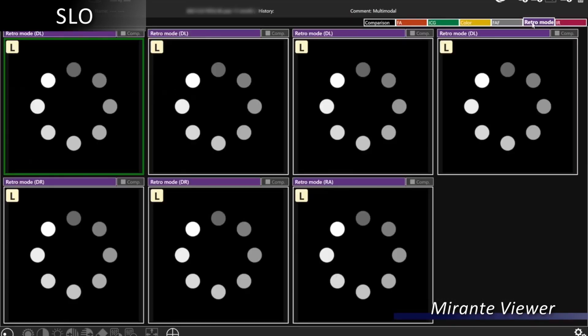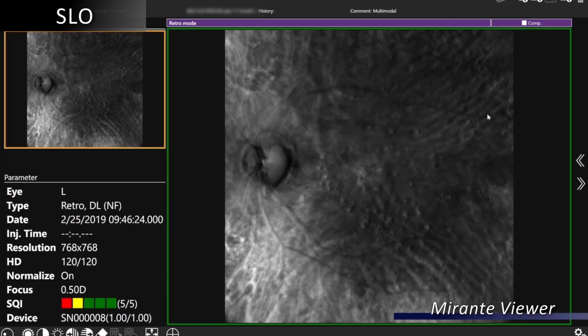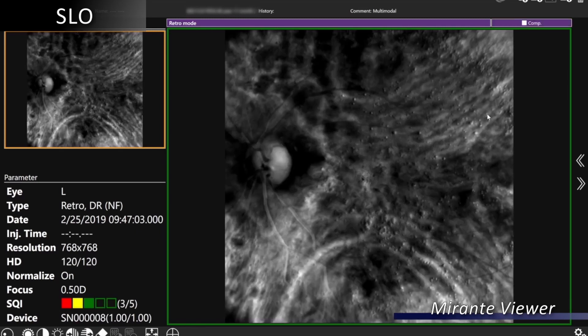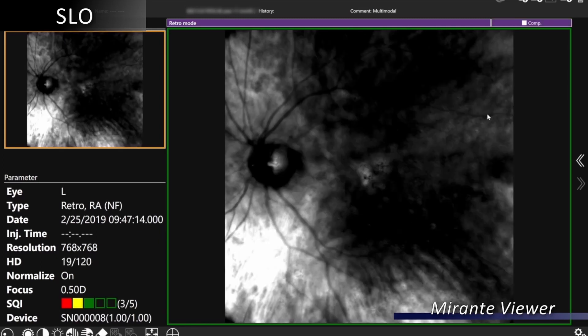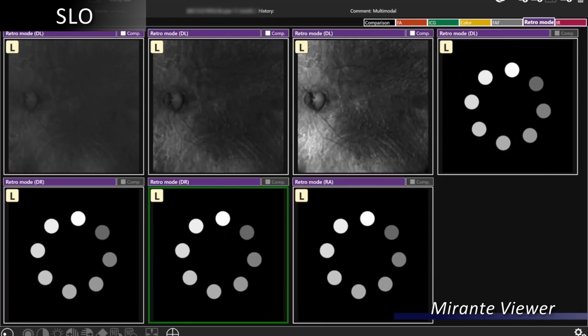In our unique retro illumination mode that provides pseudo 3D imaging, we have three apertures: dark left, dark right, and our ring aperture, which will give us a different approach to imaging.